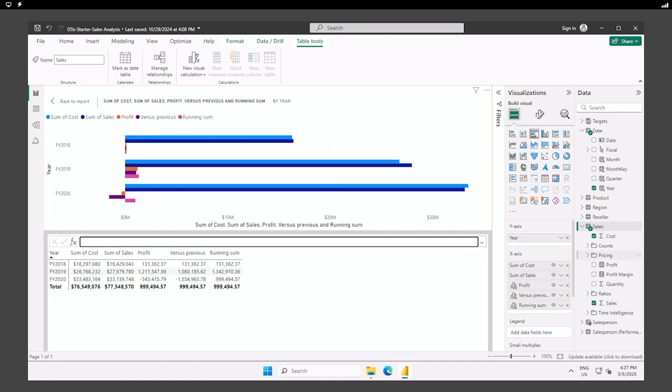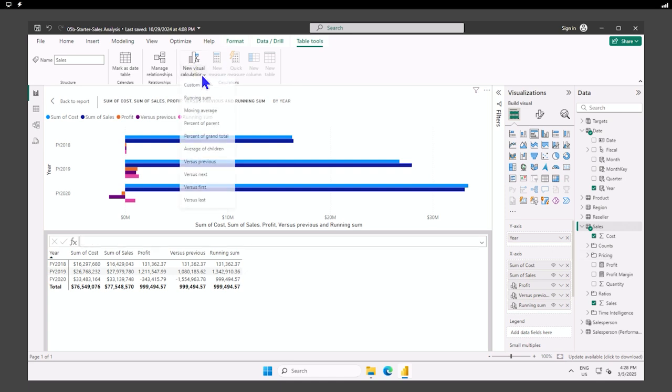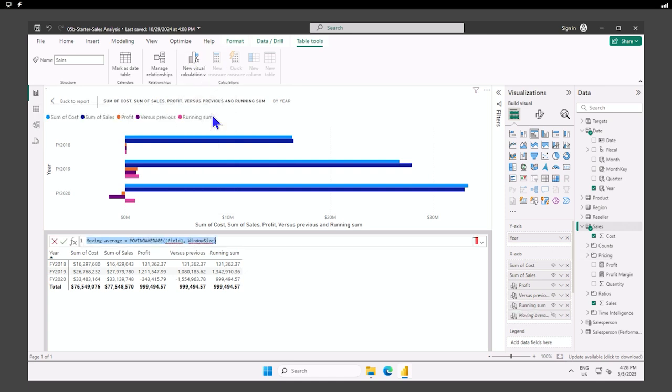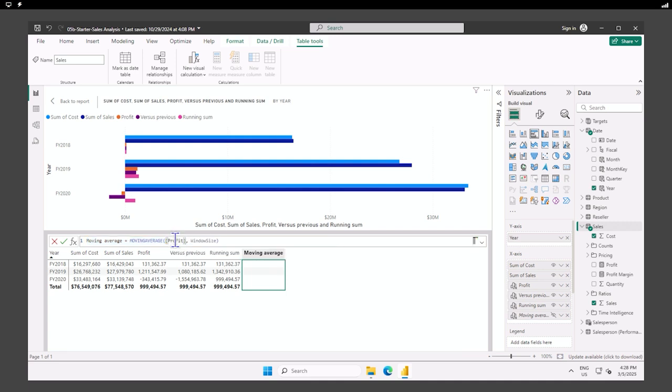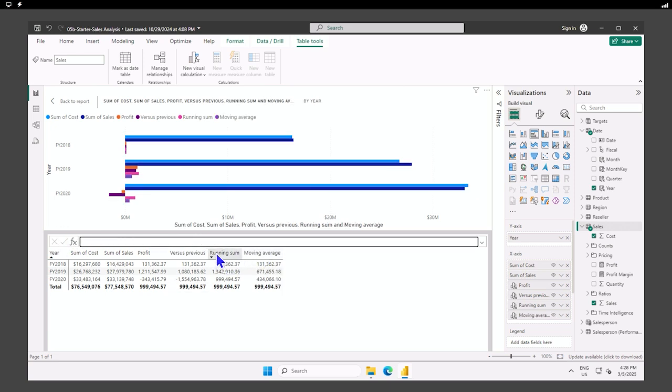And next we want the moving average. So we're going to grab from our template menu here, moving average. And we want profit here. And for window size, we're going to say two, commit that. Moving average, running sum, versus previous. All very good. Now our visual has everything in here.